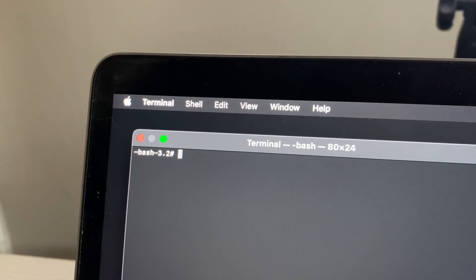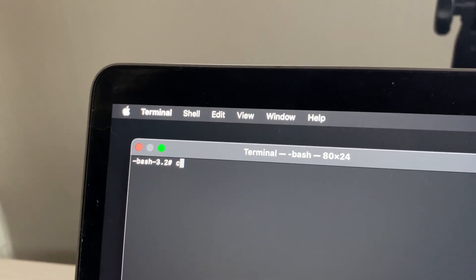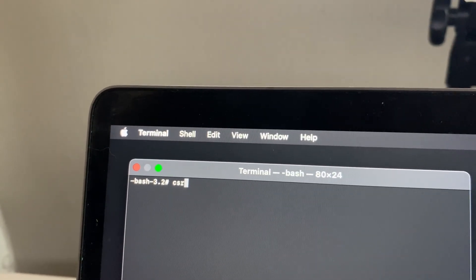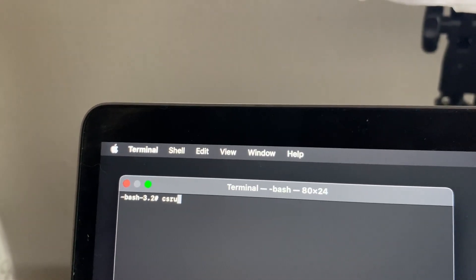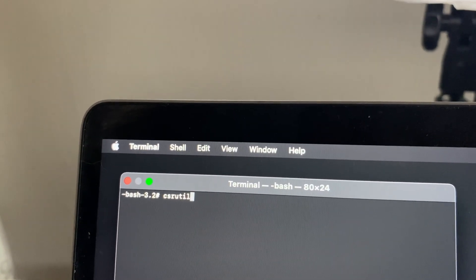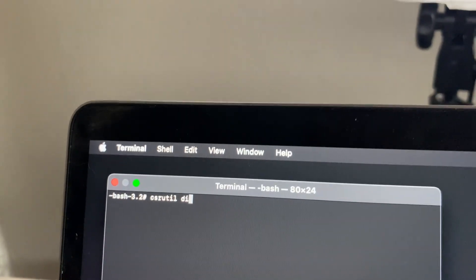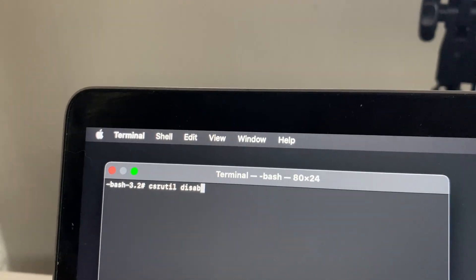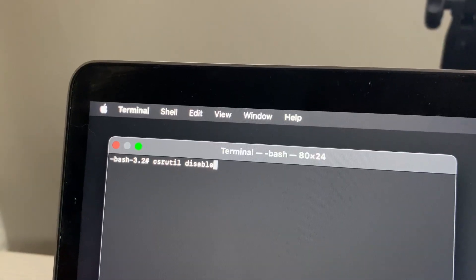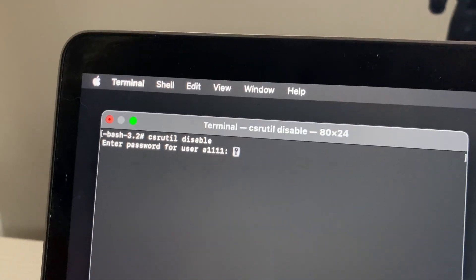Now type in here csrutil space disable. And just tap enter.